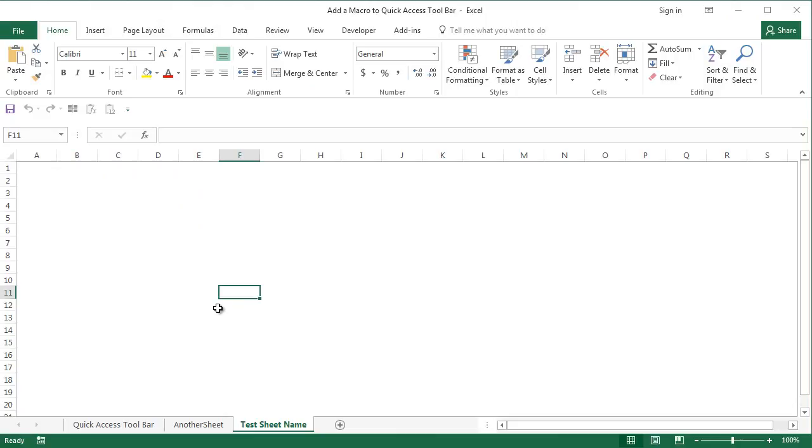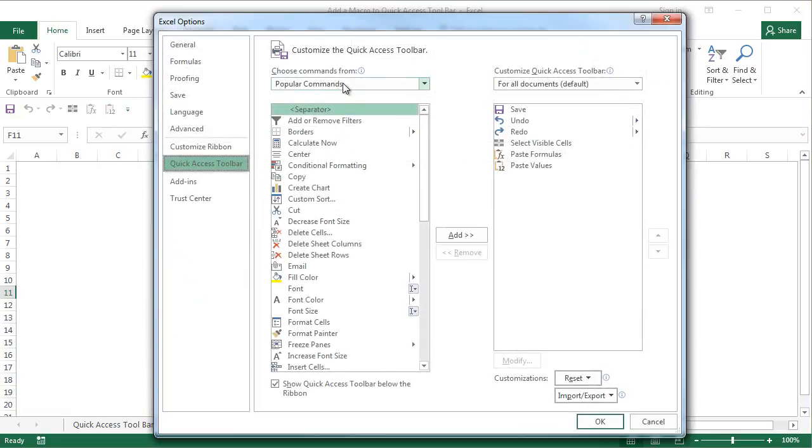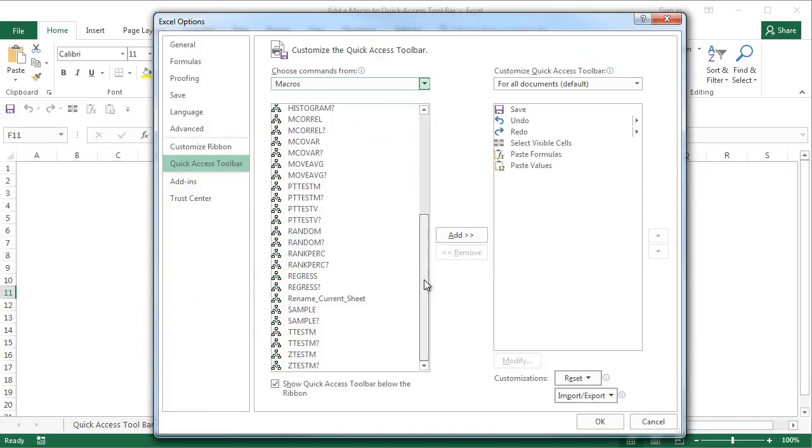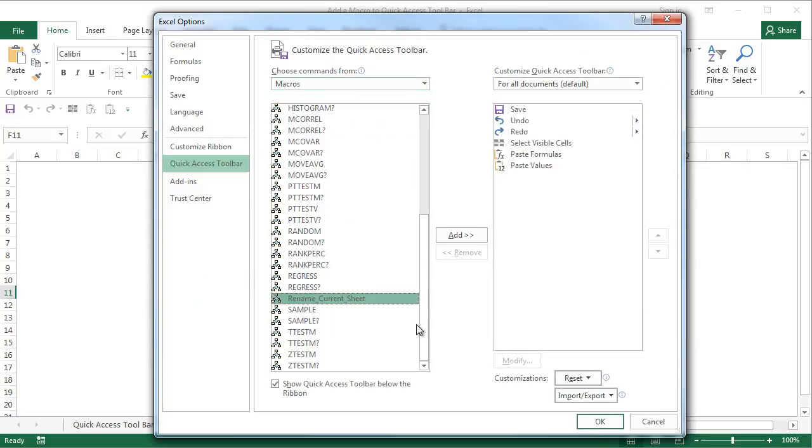But what I'm going to do now is add this macro to the quick access toolbar. How do I do that? I click on this arrow, say more commands, I can choose macros. It'll give me a list of macros that are there within my Excel workbook and in personal Excel. I can select the one that I have currently written. It's called rename current sheet, so I'm going to add it here.